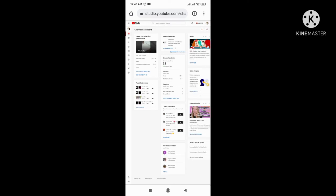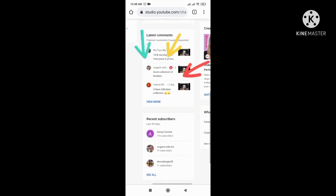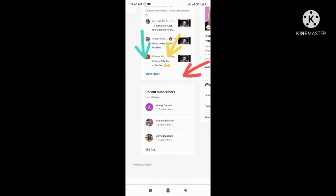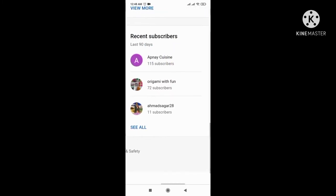Here you can see YouTube Studio. Click here. In the bottom you can see recent subscribers. Click here.